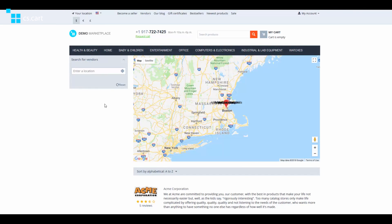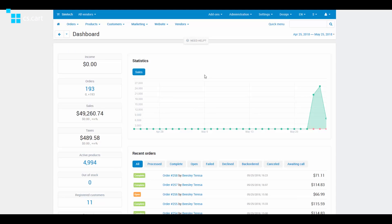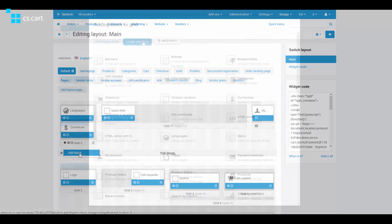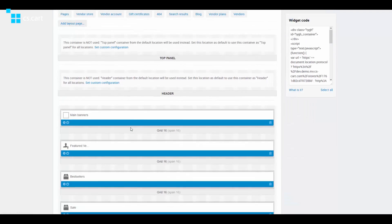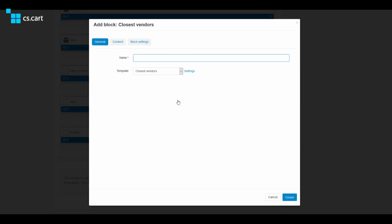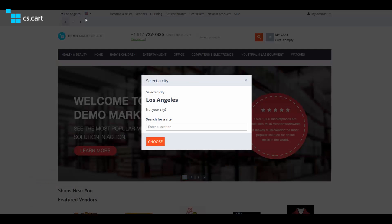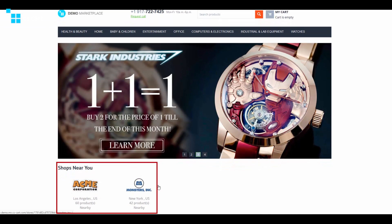Now you have a map with all vendors marked. Customers can enter any city into the search field to display vendors in that location. Then, add the block with nearby vendors to the marketplace homepage. Go to Design → Layouts → Default and add the template block with the customer's location template. After that, switch to the homepage tab and add another block called Closest Vendors. Set it up if you need to. Now you have a block showing the nearest vendors and the exact distance to them from a customer location.